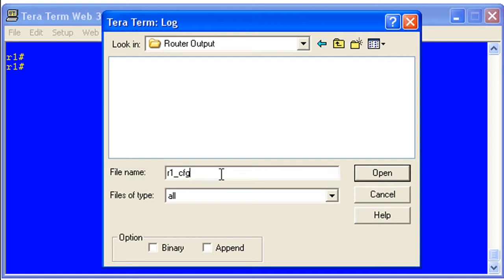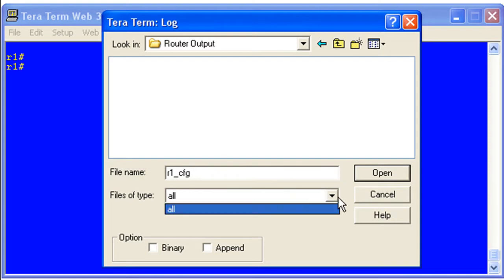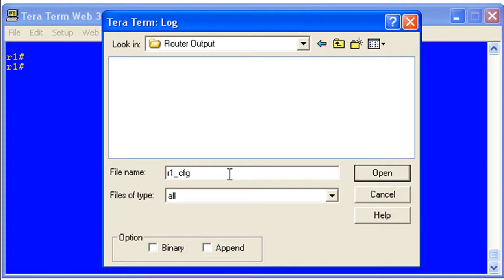One tip here: you can see file types is set to all. I like to specify a file extension when I'm saving this. If you save it out without specifying .txt, for example, it'll save it. And you can just, in Windows world at least, right-click it and rename it and just add that .txt extension to it.